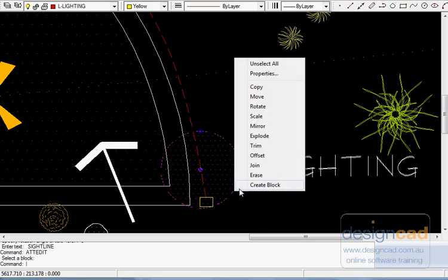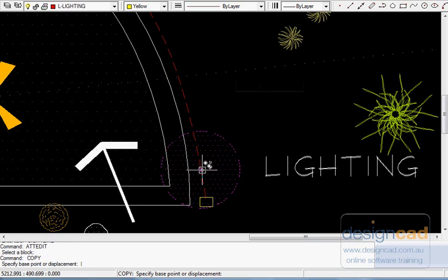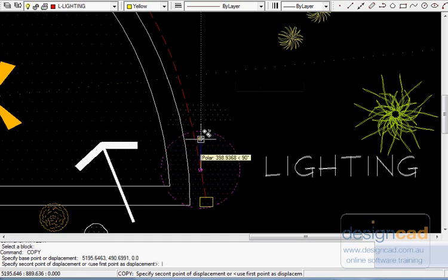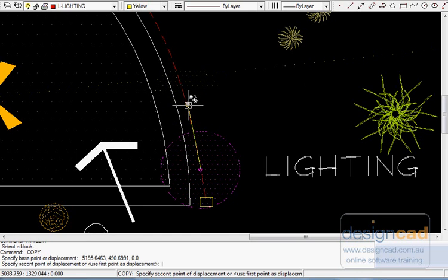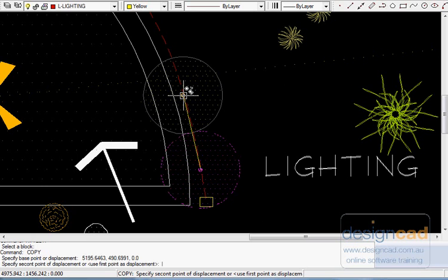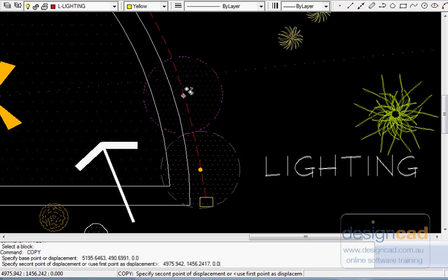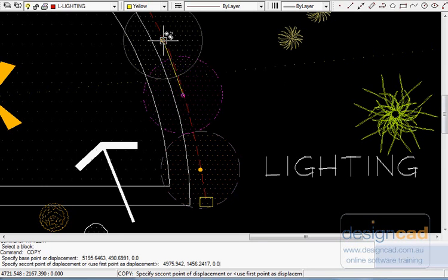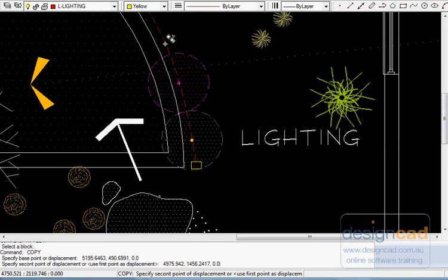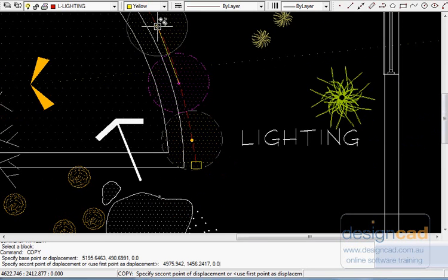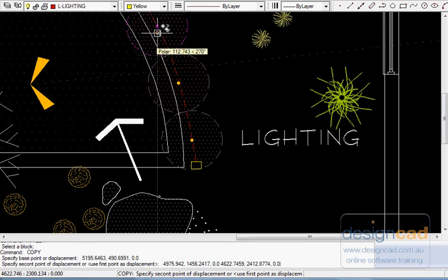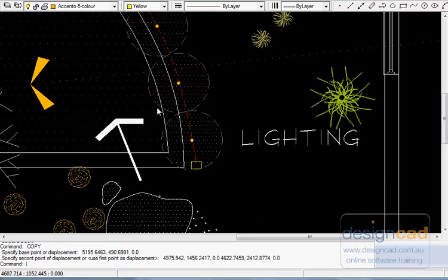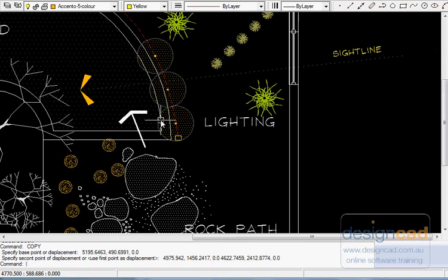If we select the symbol again and say we're going to copy it, we can pick a point in the middle and as we move along we can use the spill of the light as a guide as to where we're going to place the next instance. And that will be accurate enough for our purposes.